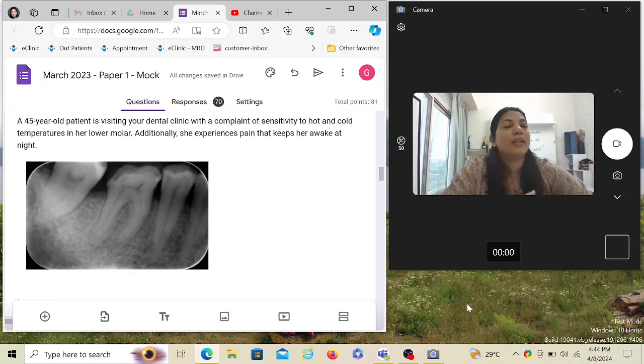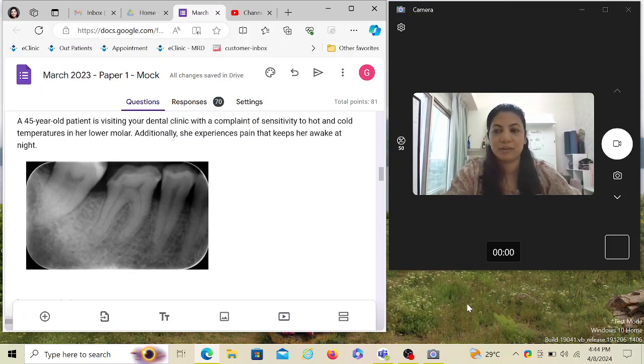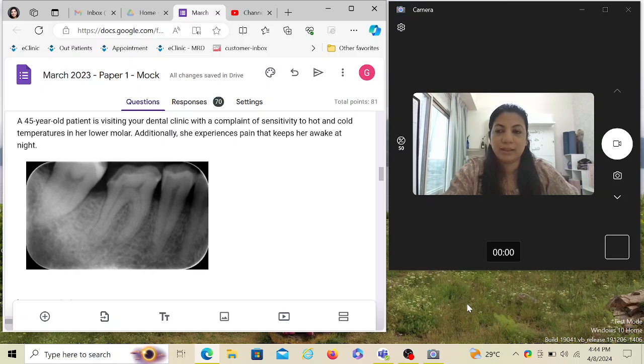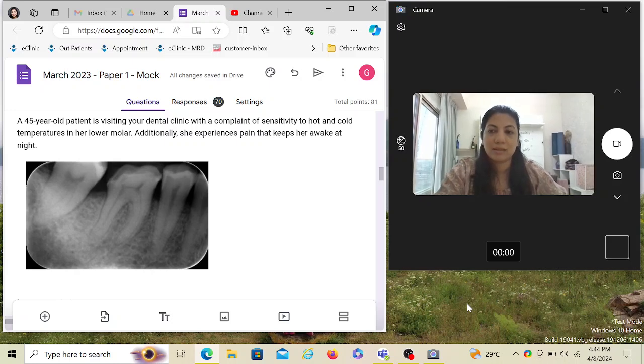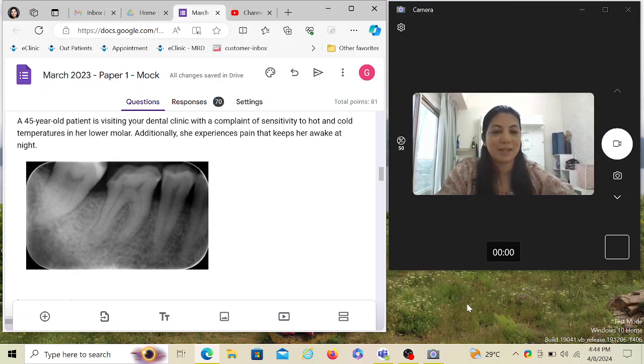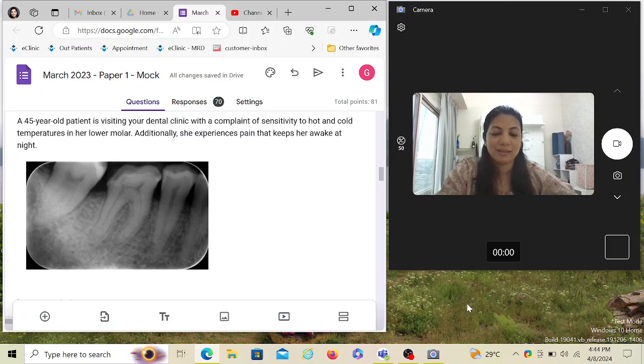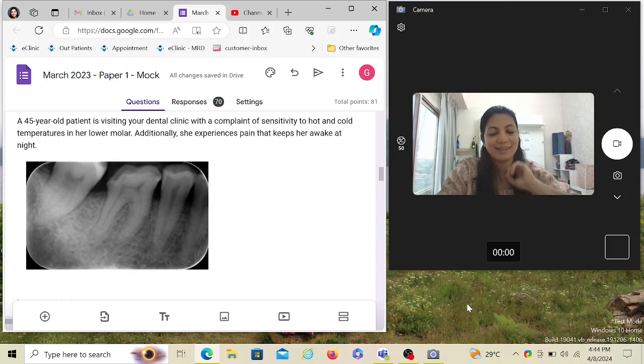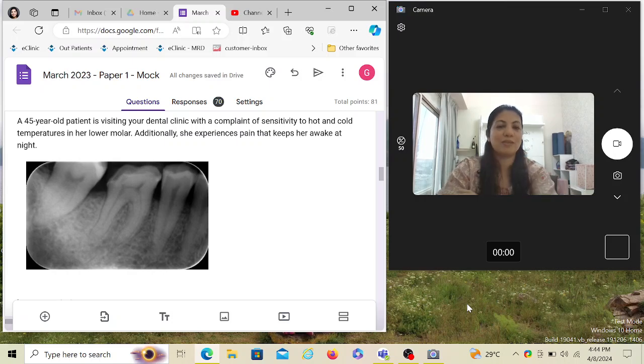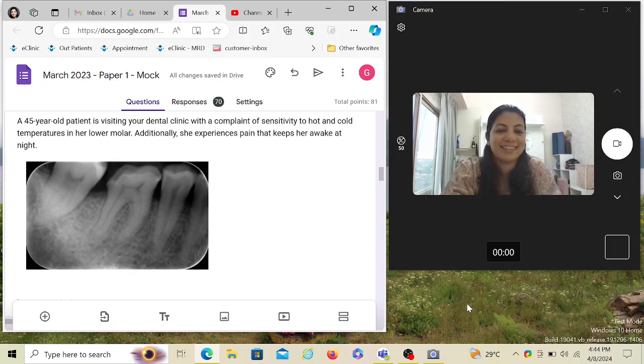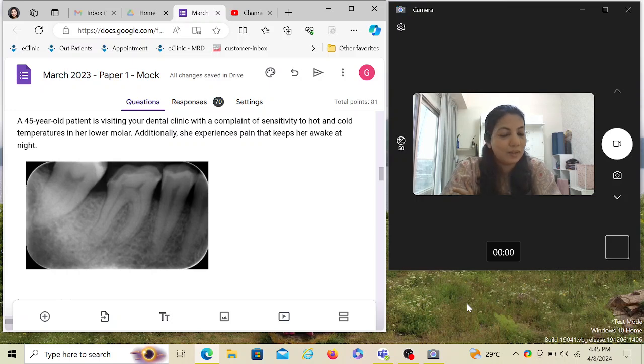Hi, good evening. It's around five here. Today we'll be discussing another scenario-based question from the Australian Part 1 dental exam. I think just a week more to go for the March 2024 candidates. Yeah, next week it would be exactly a month from your exam. Results are expected either by Saturday or Sunday or next week.